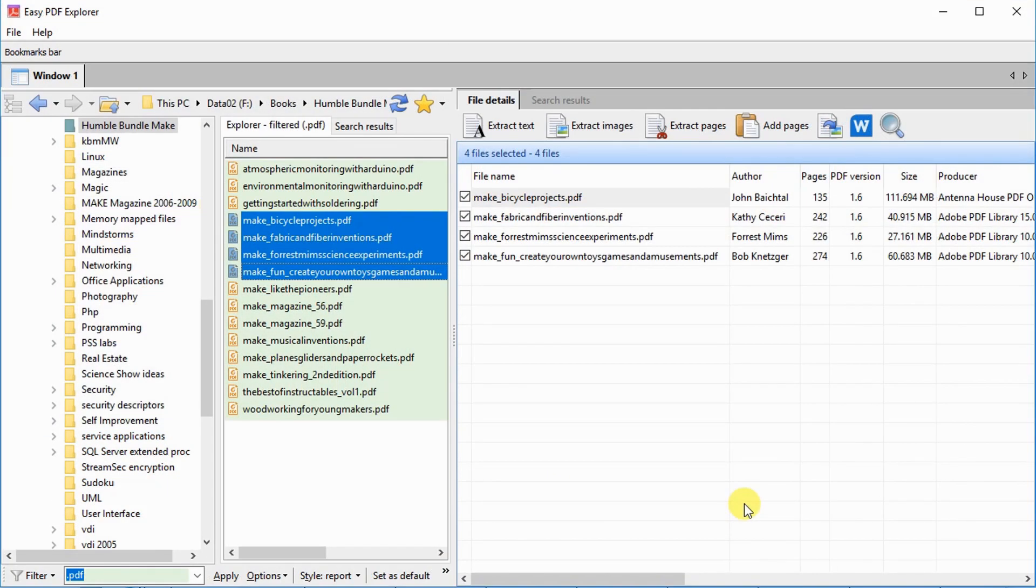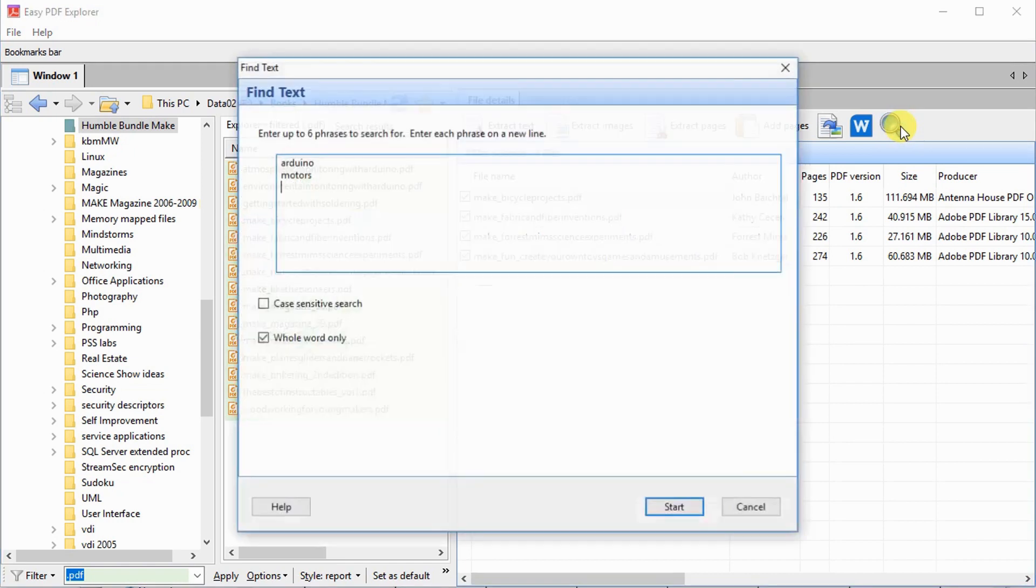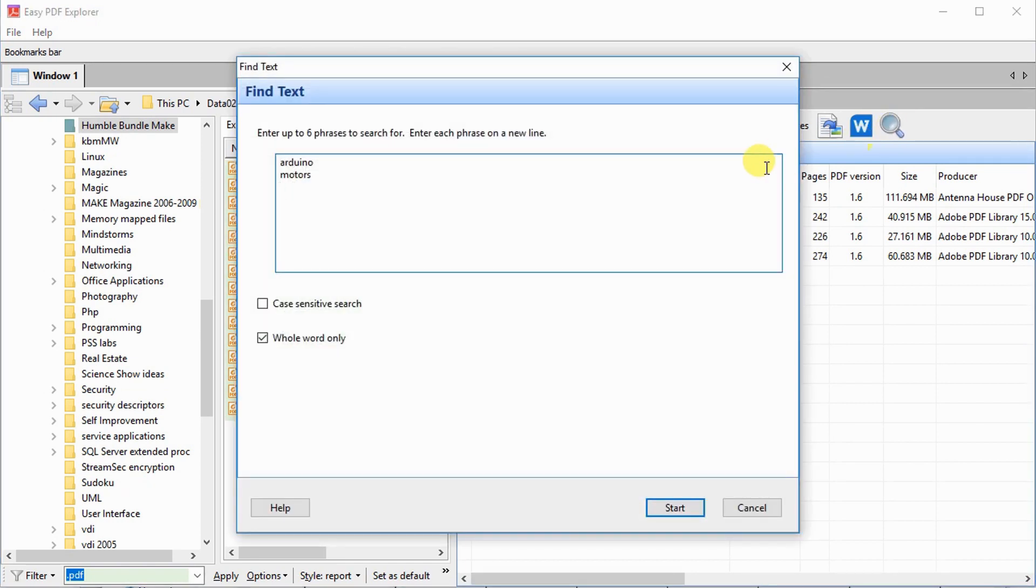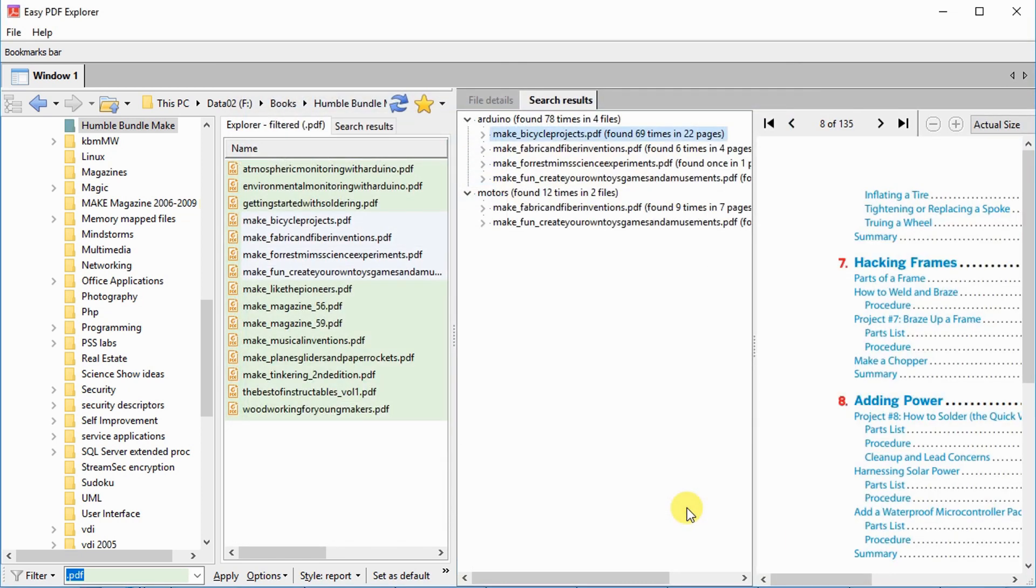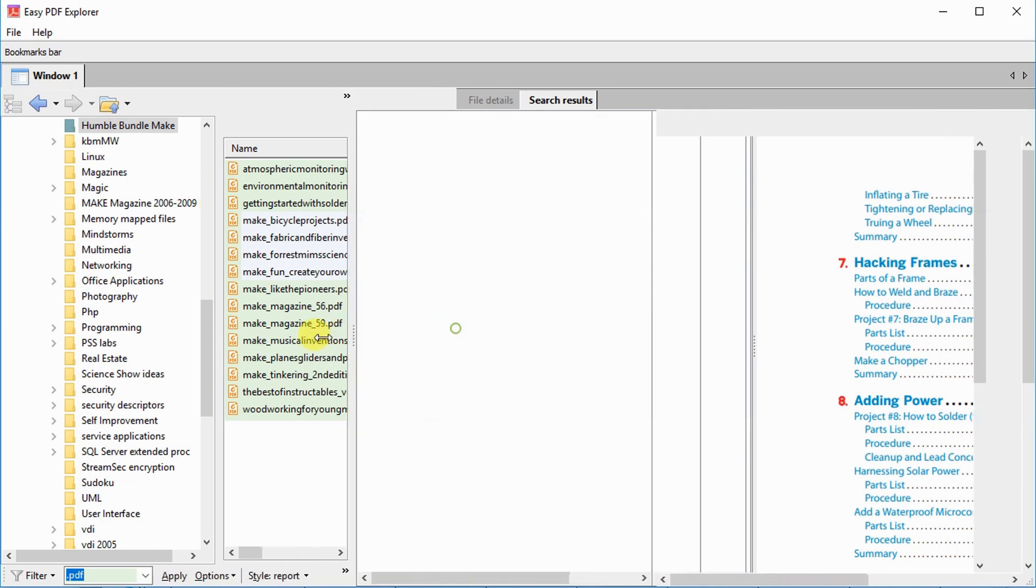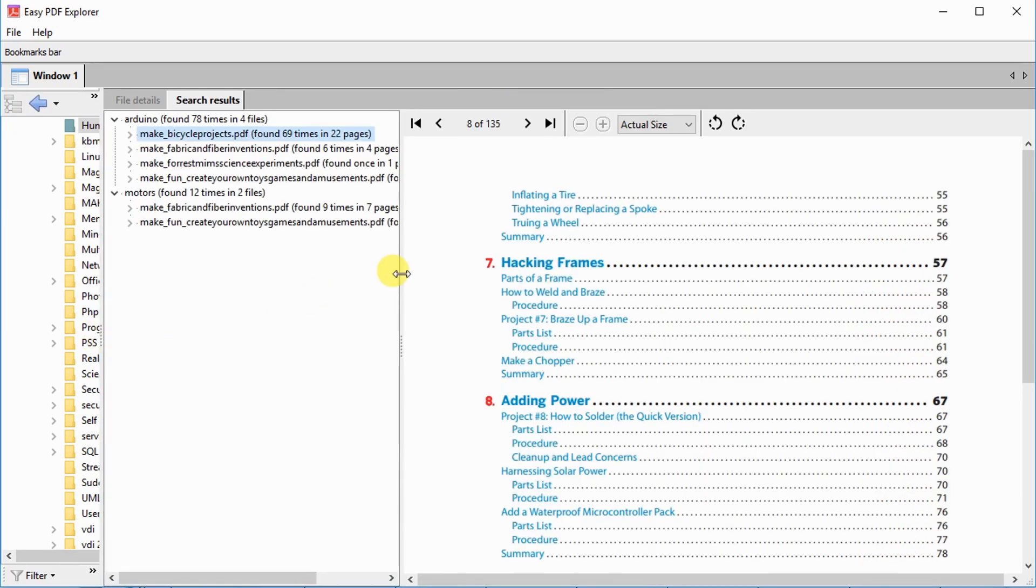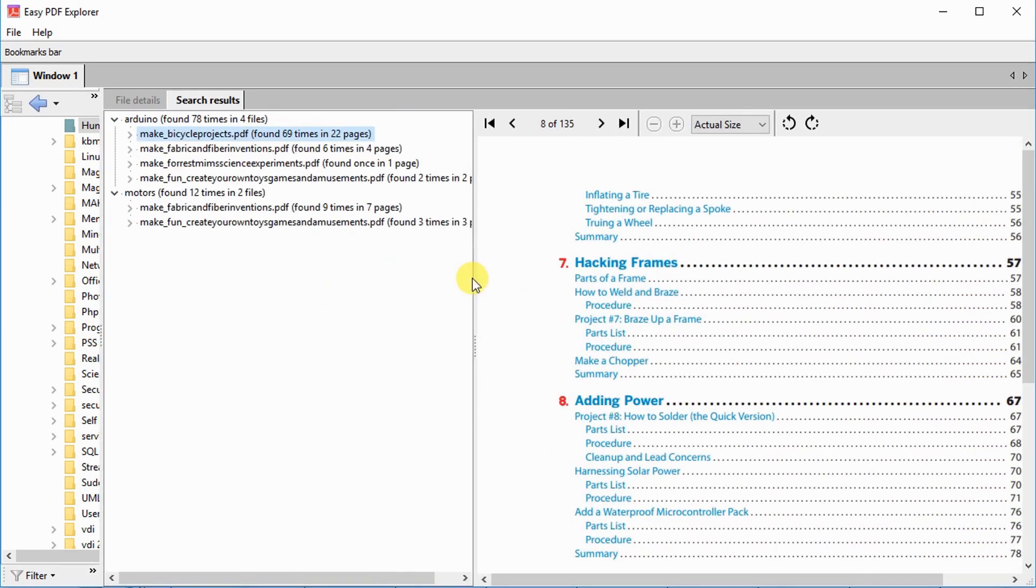Easy PDF Explorer can search for multiple words across multiple PDF files. Click on the Find Text button, then enter up to 6 words to search for. Once completed, Easy PDF Explorer will display the frequency and the page numbers of the PDF files where the words were found.